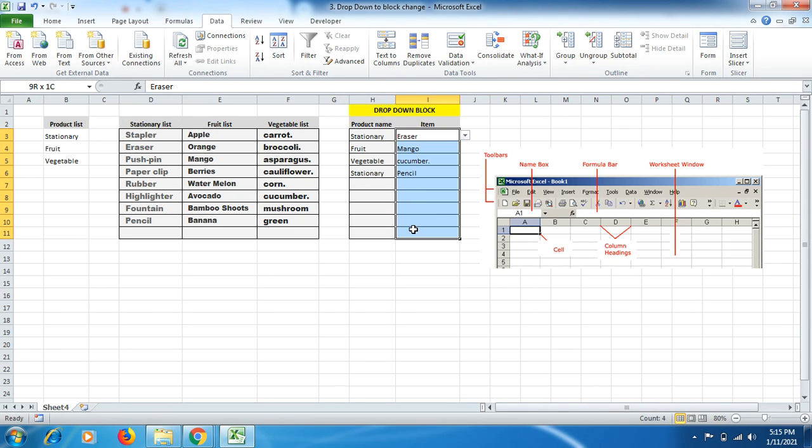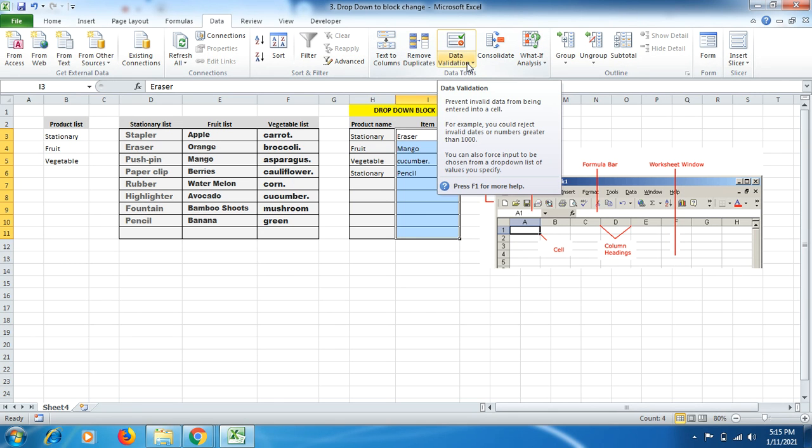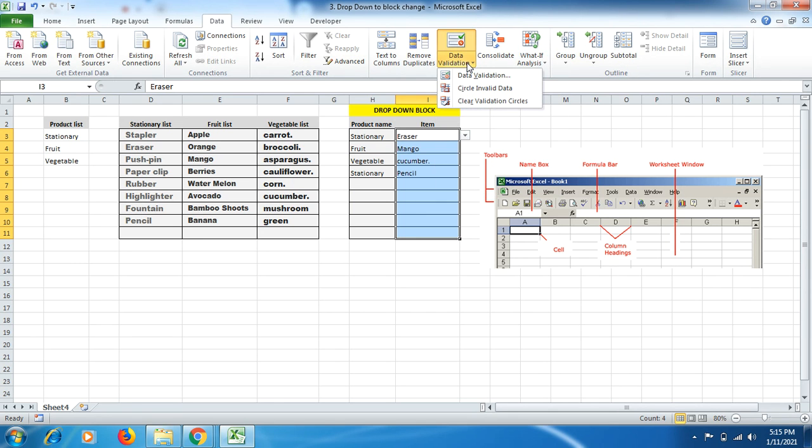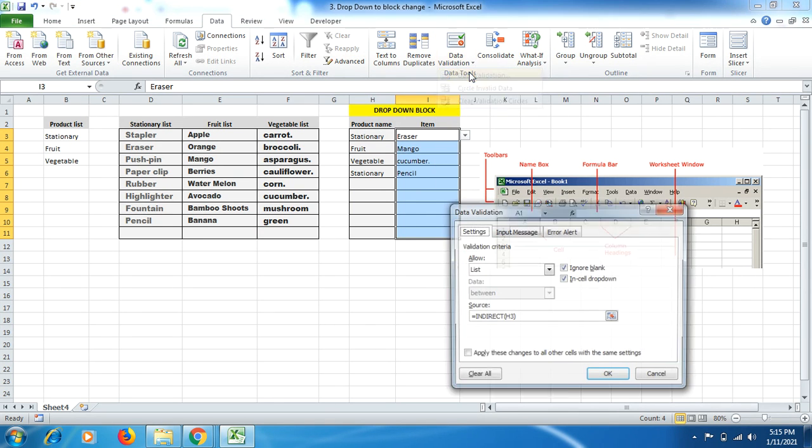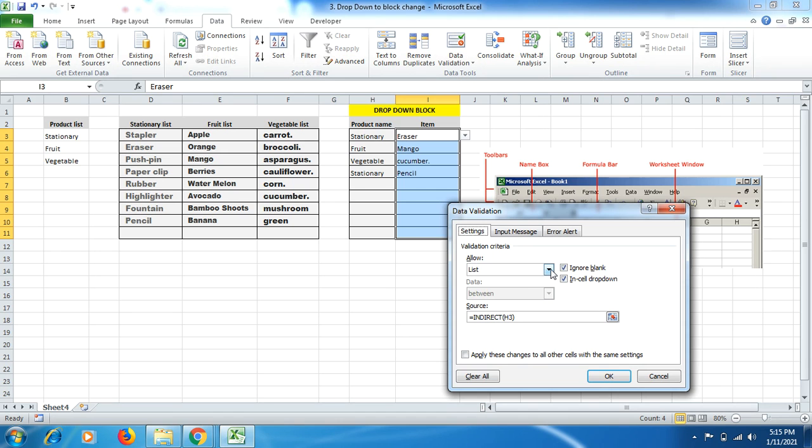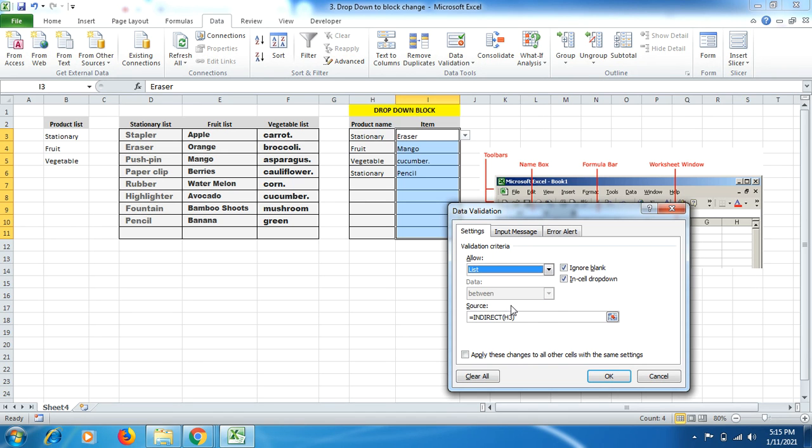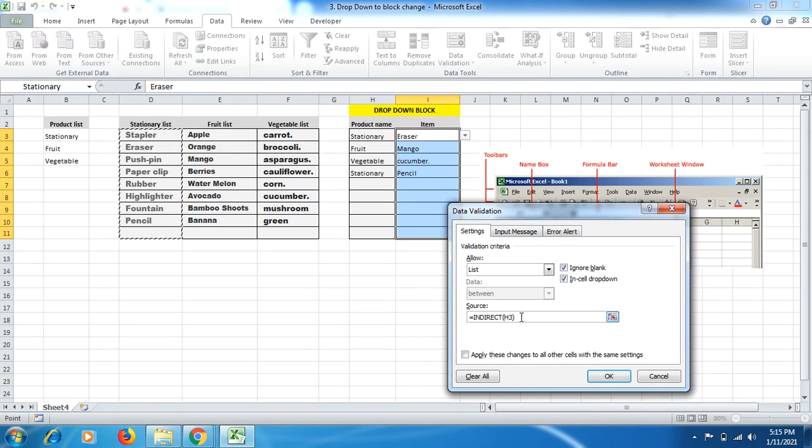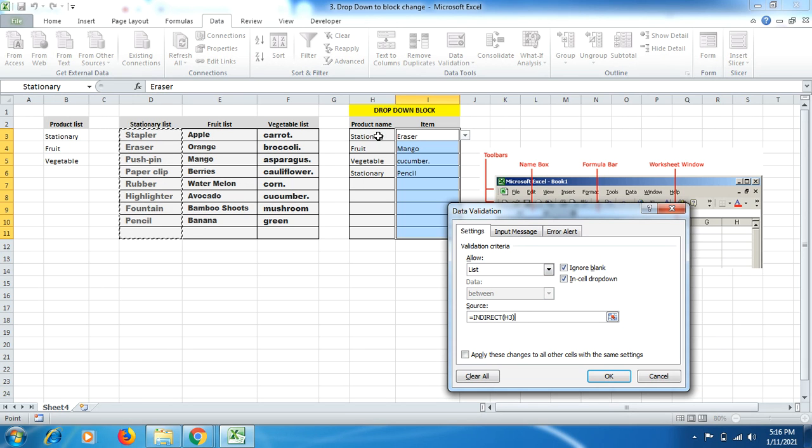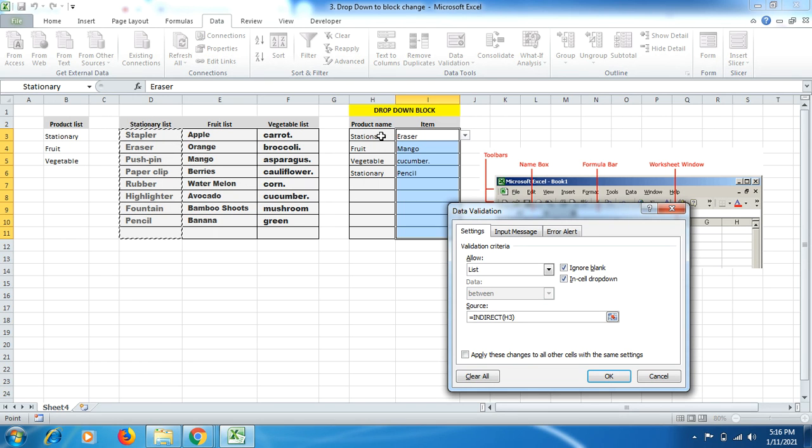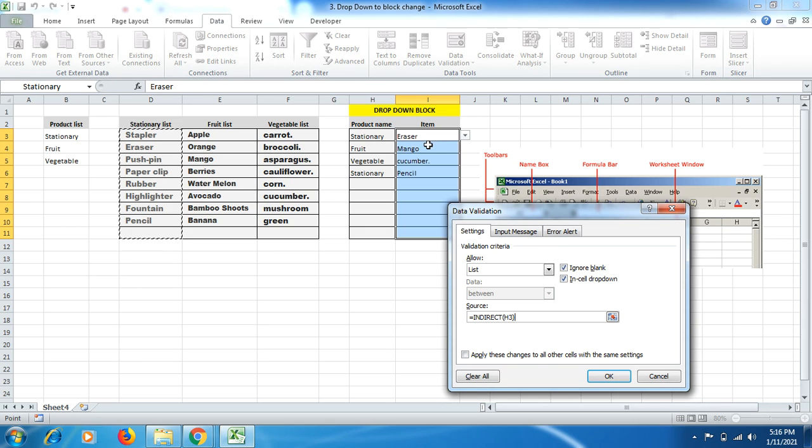Similarly, you have to select the cells up to which you want to get your item drop down list against the product name list. Then click on list, come over here in the source, and type equal to INDIRECT, then bracket start H3. H3 is this cell where I'm pointing out right now. If I select product name stationary, food, or vegetable, then accordingly on that selection, the item names represent, and I can select whatever I would like to have against that product name.